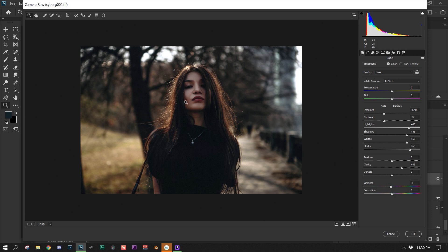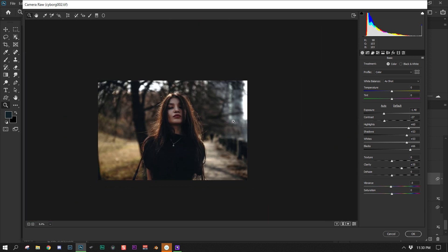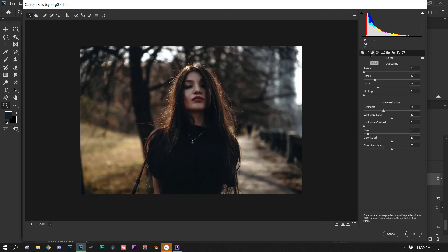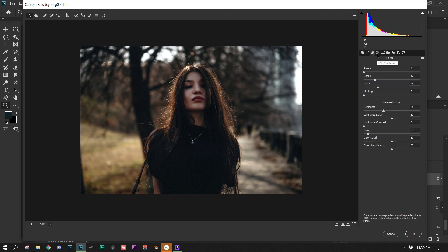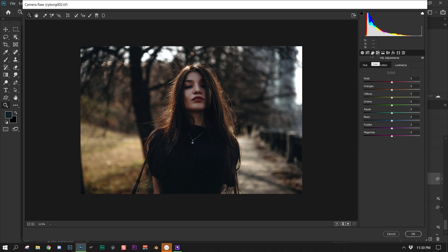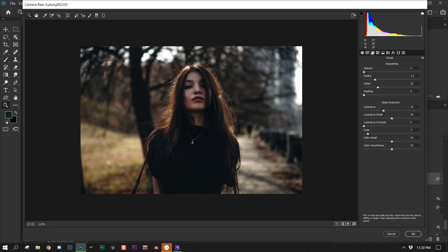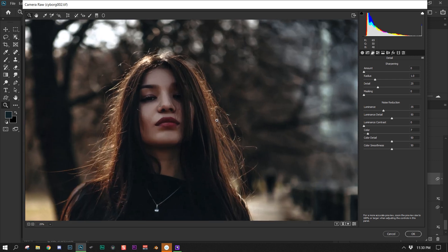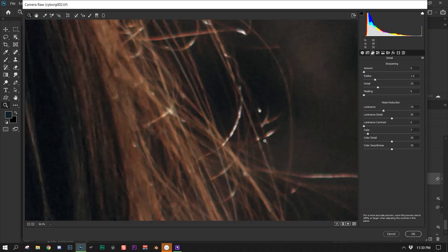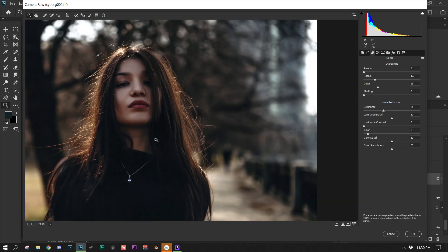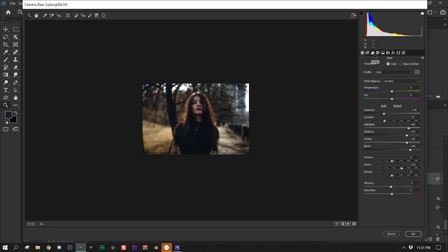I decreased the vibrance a little bit because I wanted to go for a more moody look. I increased the luminance in this image specifically because the noise was really, really high. And that is all the adjustments that I did — that's how I got my colors from Camera Raw.